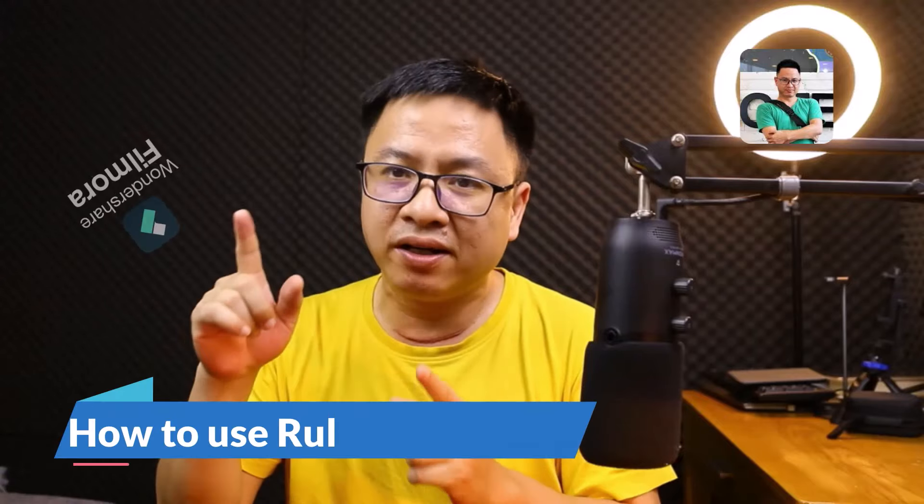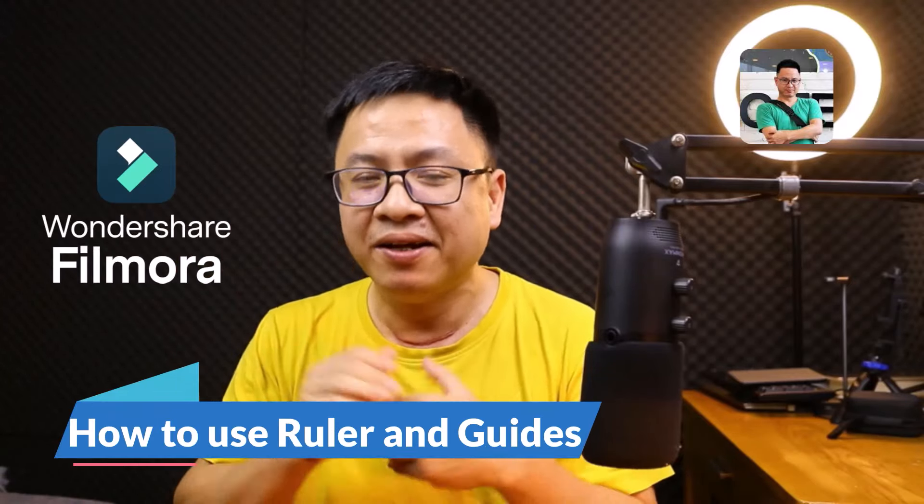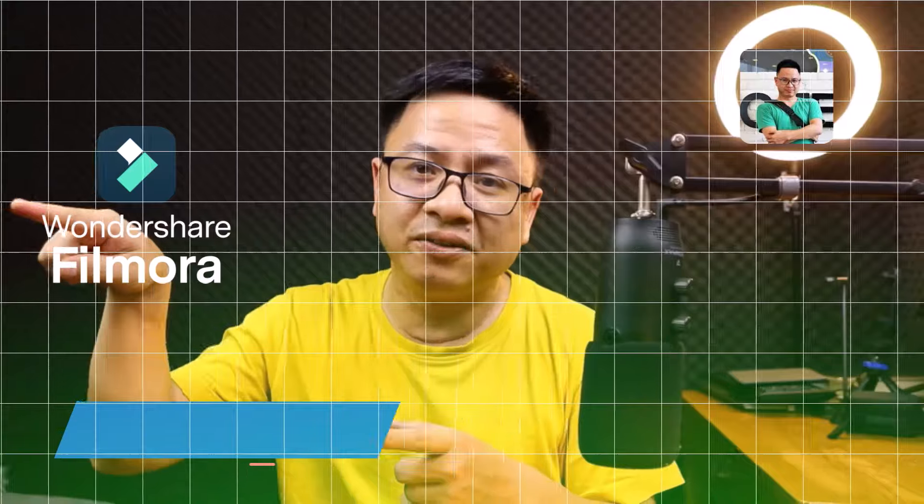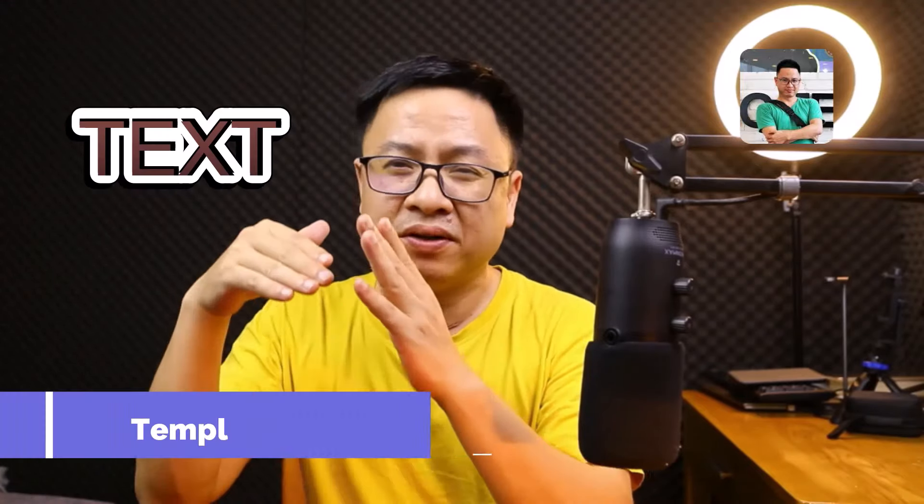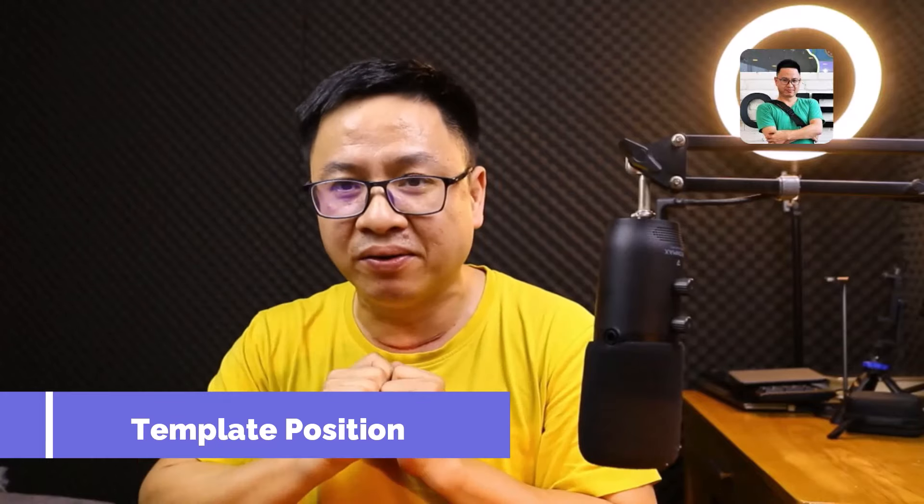What's up guys, welcome to another tutorial on my channel. In this video, I'm going to show you how to use Ruler and Guides in Filmora 13. With this feature, you can add horizontal and vertical lines on your preview window easily. So it's very useful if you want to position your template, text, or anything on the preview window.